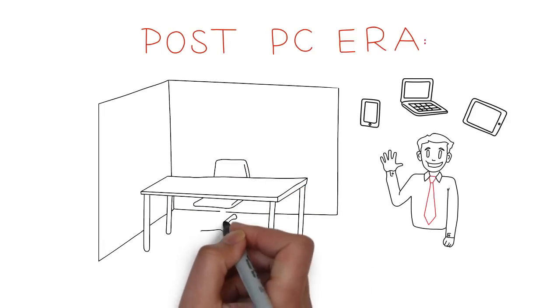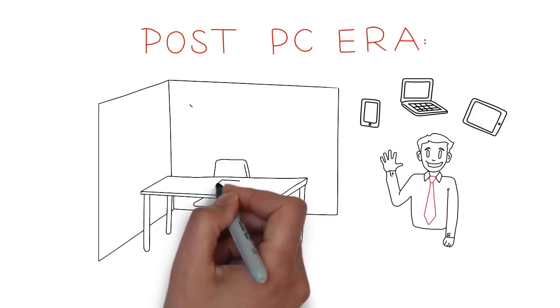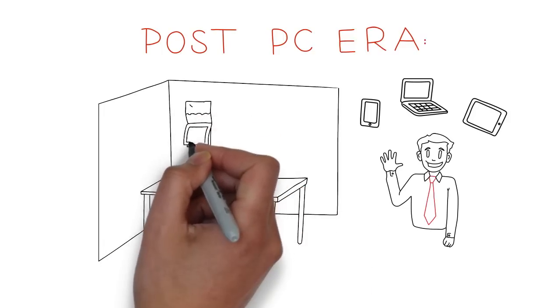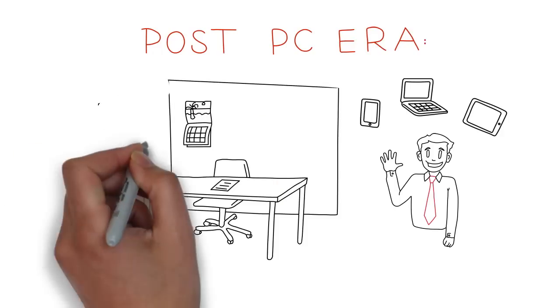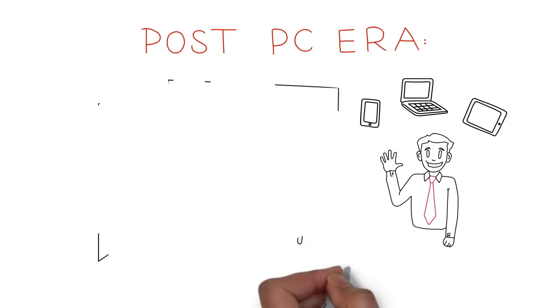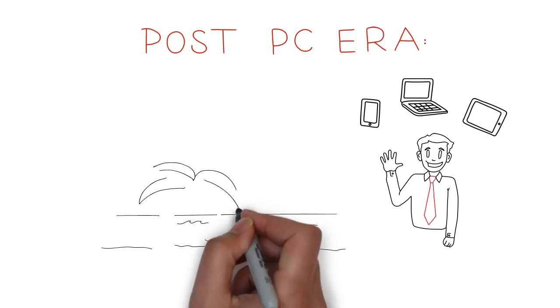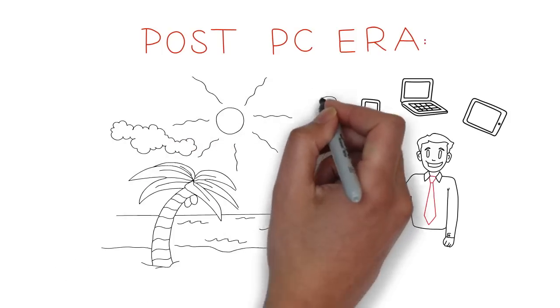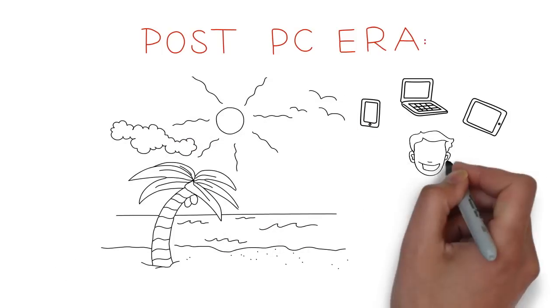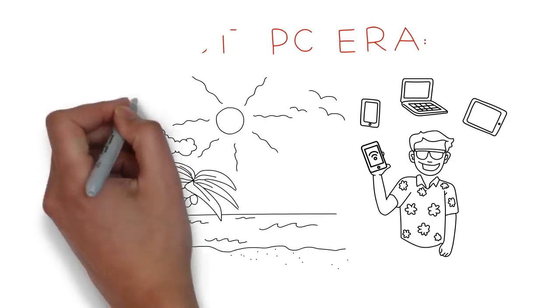So workers expect anytime, anywhere access to the workplace, using the device and applications they know and trust. Basically, wherever your people go, they expect their workplace to go with them.